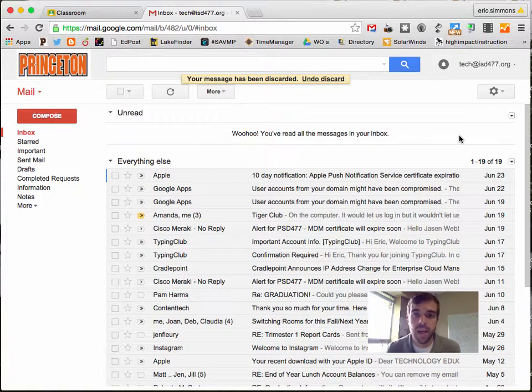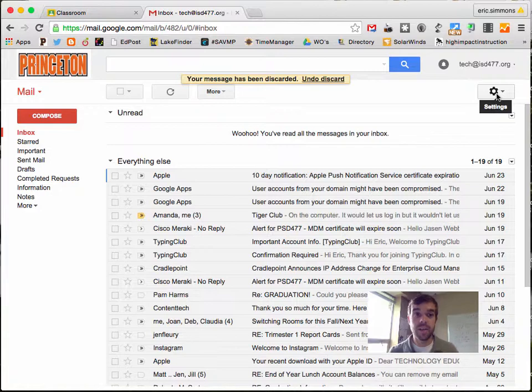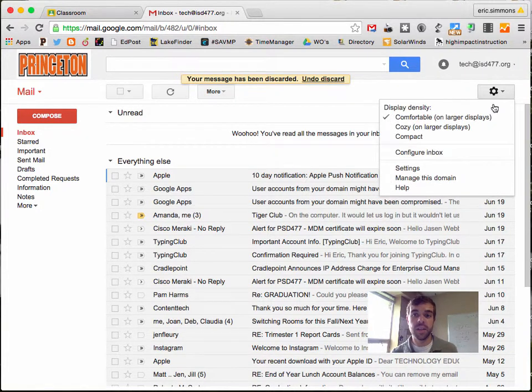Hello. Gmail has added a new setting. It's actually graduated, but it's undo send - the ability to undo send an email.